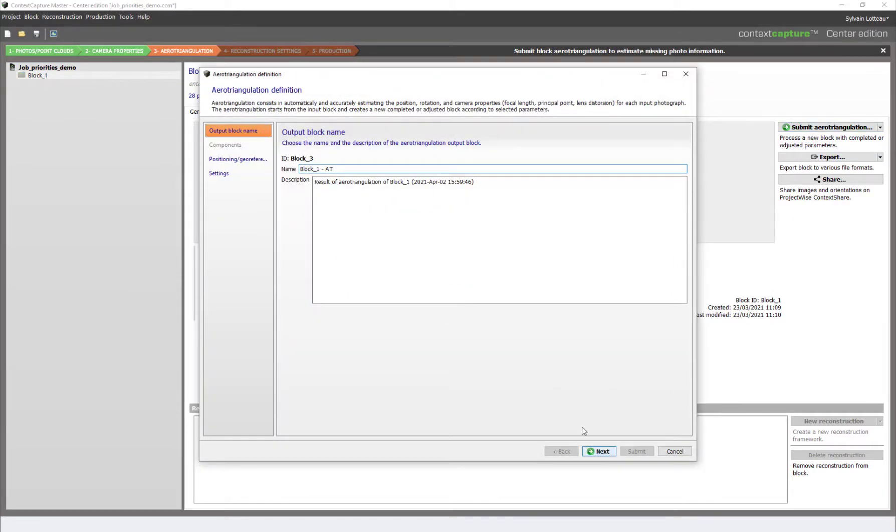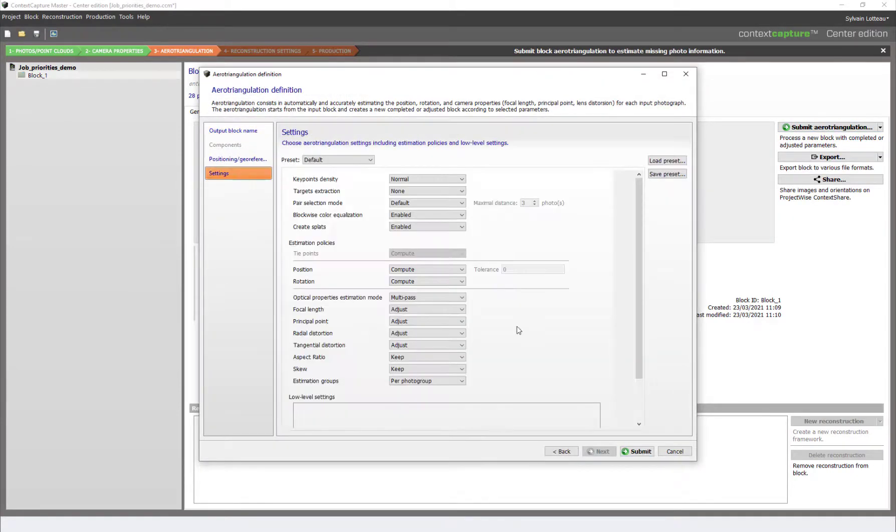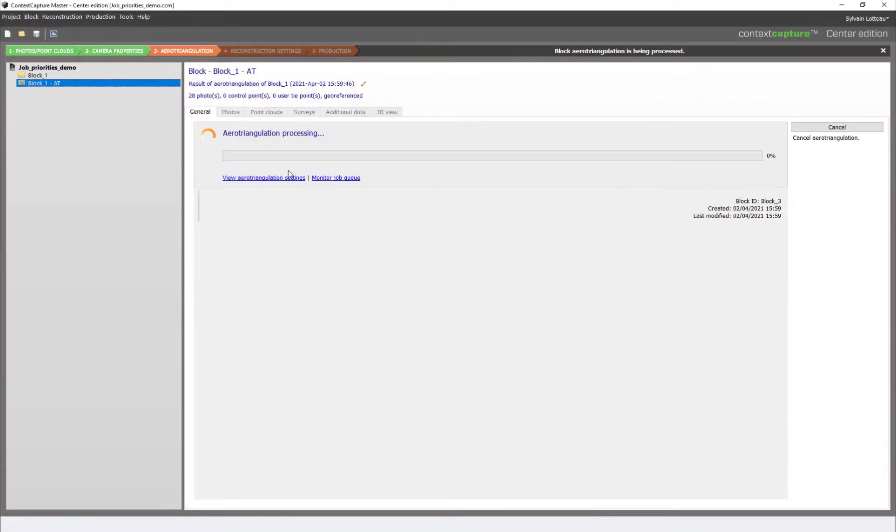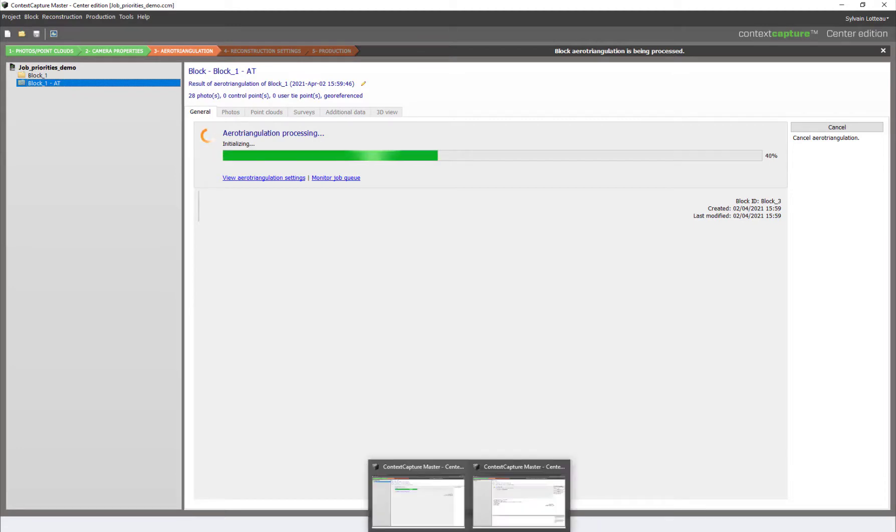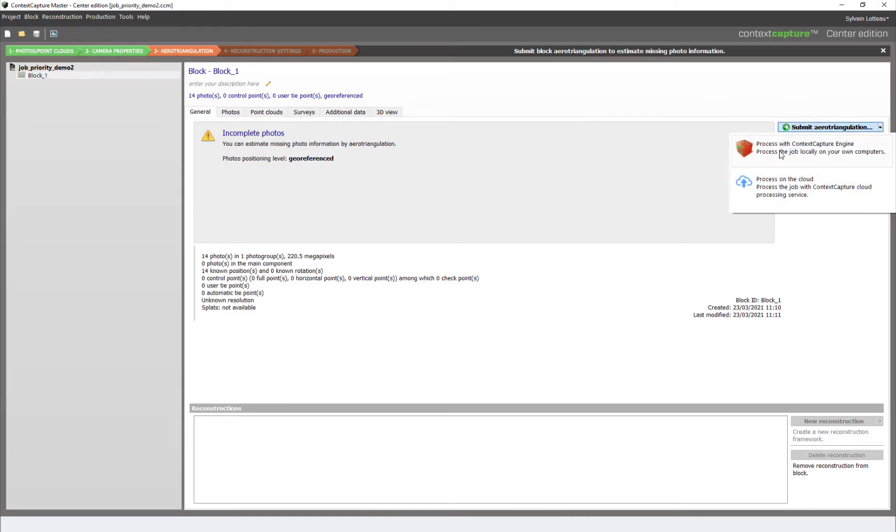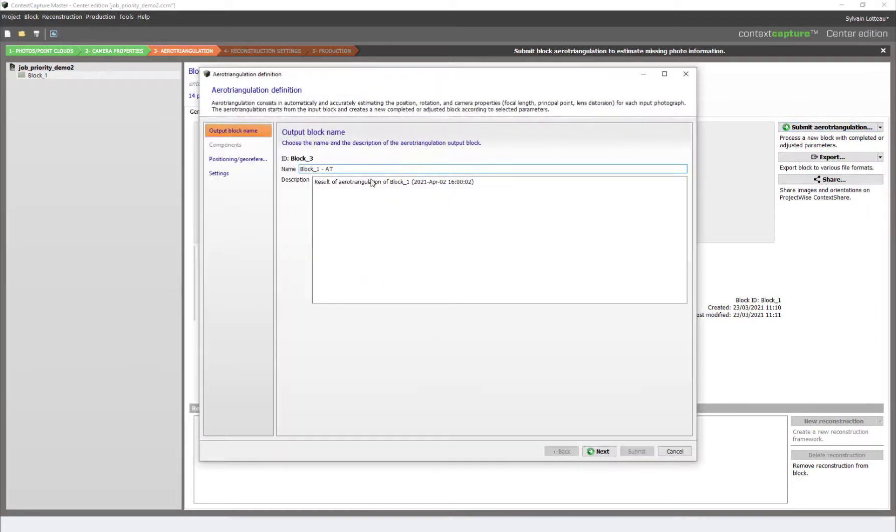Let's start by submitting an arrow triangulation from this first project. The available engine picks up the jobs and starts the process. Let's open a second project and submit another arrow triangulation.